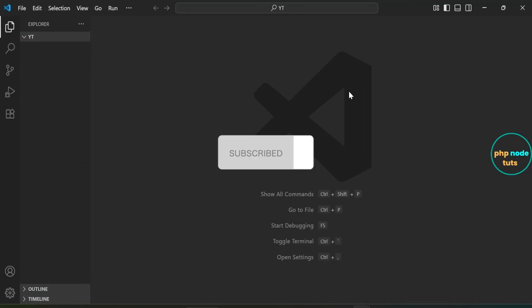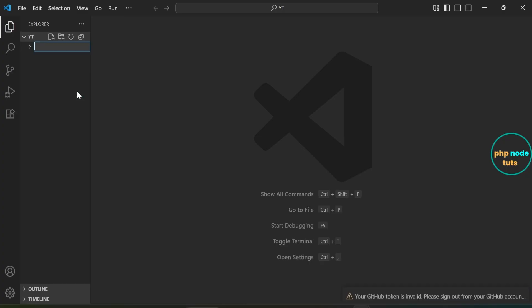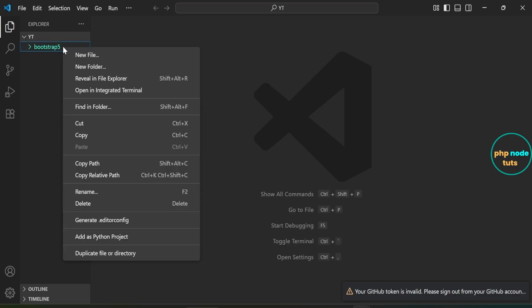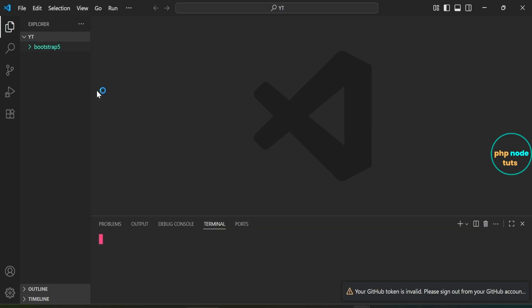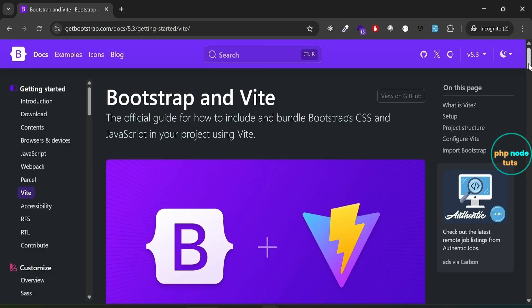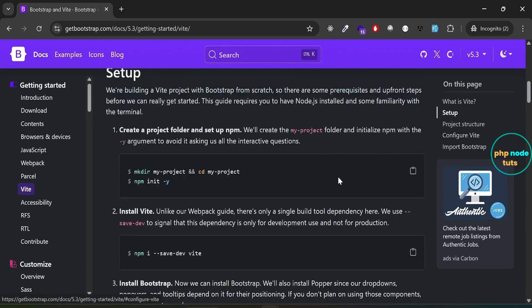Now right-click in the Explorer panel in Visual Studio Code, select 'New Folder', and name the folder 'bootstrap-5'. Next, right-click on the bootstrap-5 folder and select 'Open in Integrated Terminal'. This will open the terminal inside your newly created folder so you can start running your project commands here. I have also opened the Bootstrap 5 documentation.